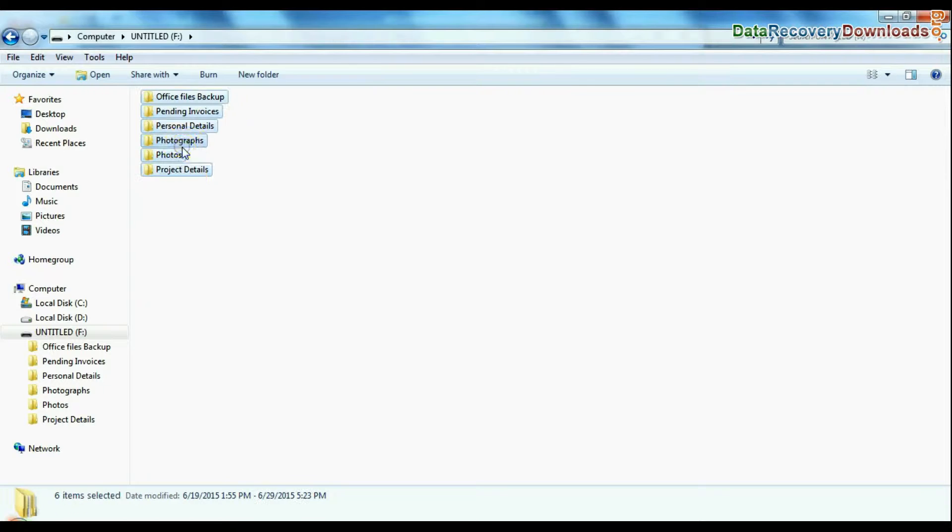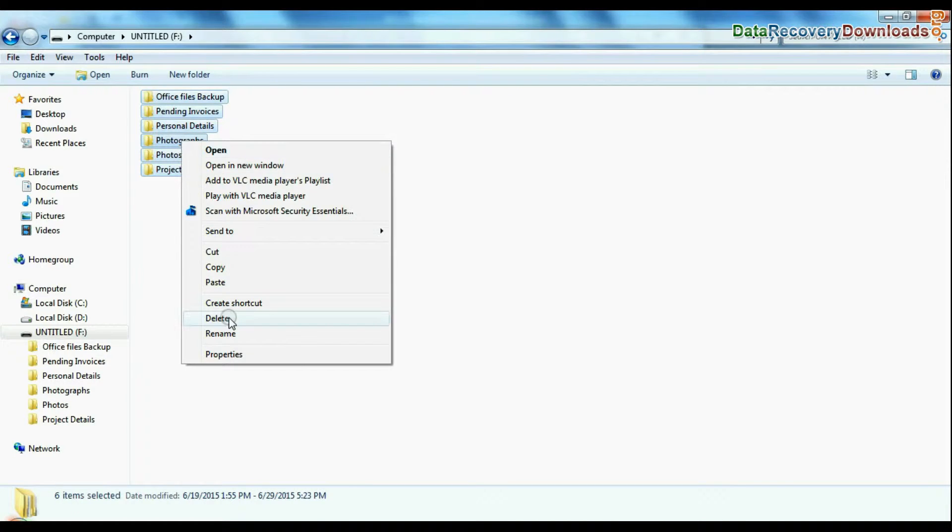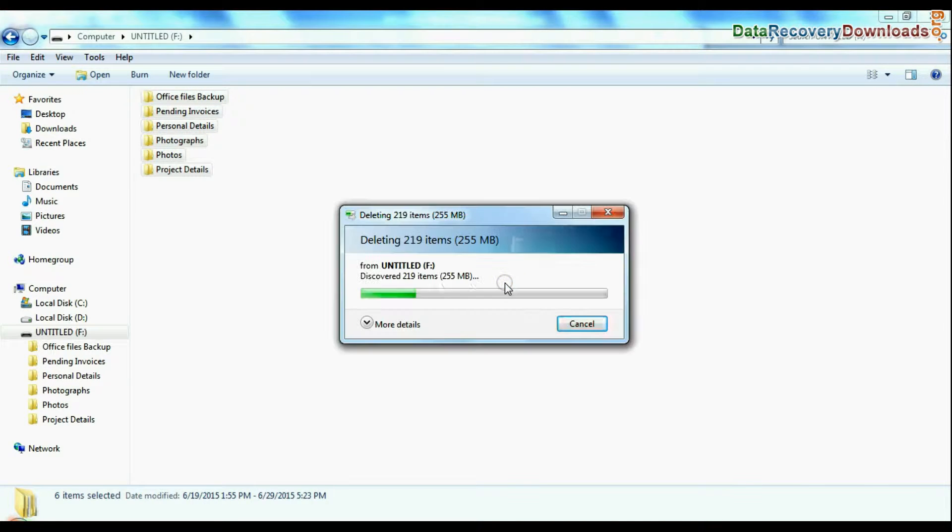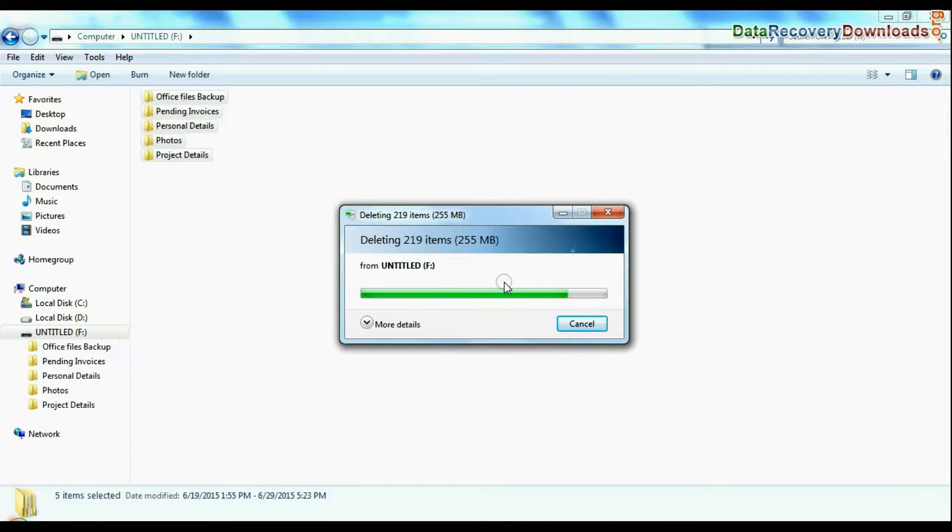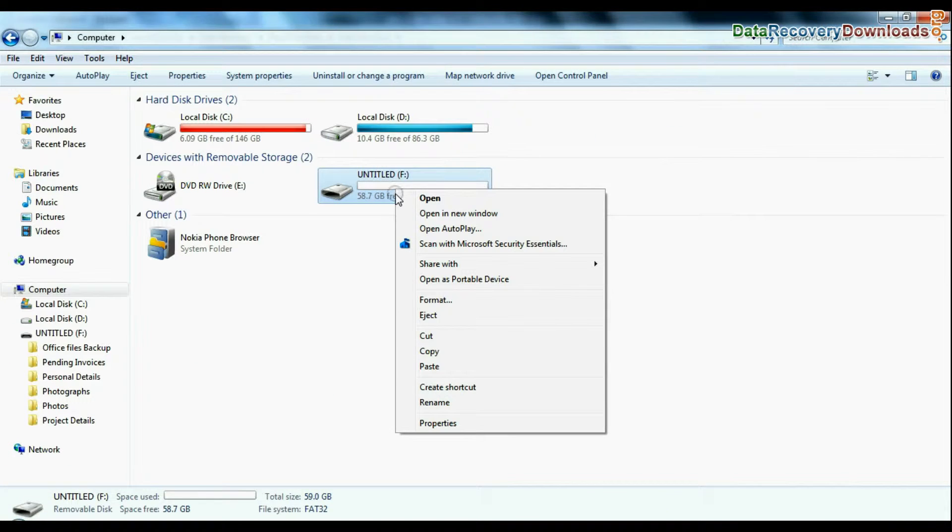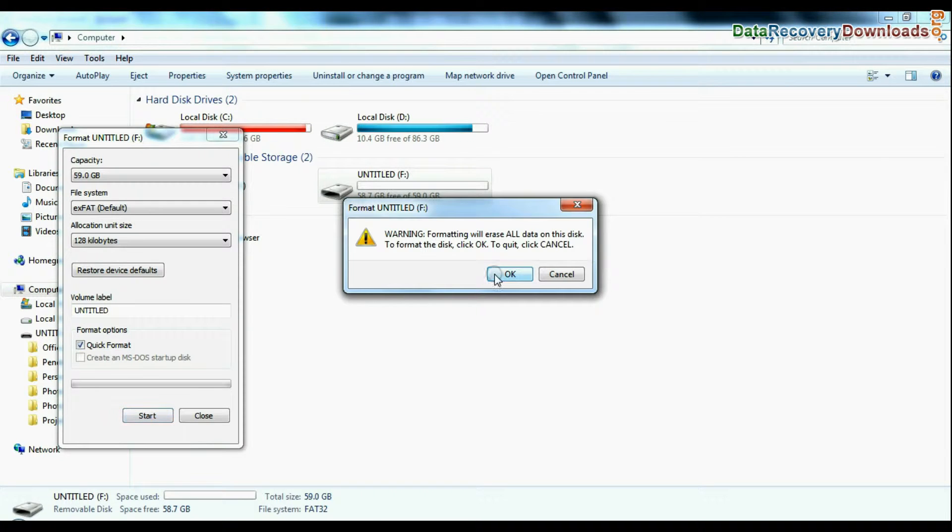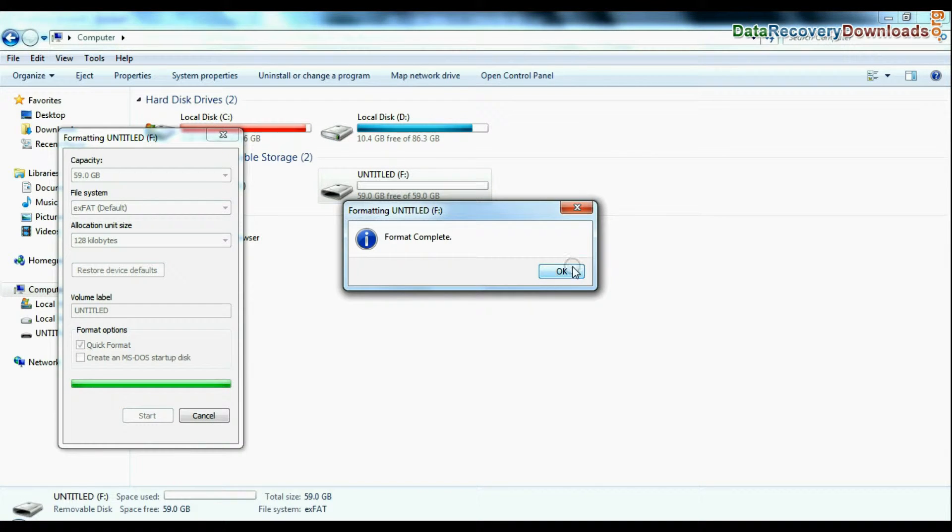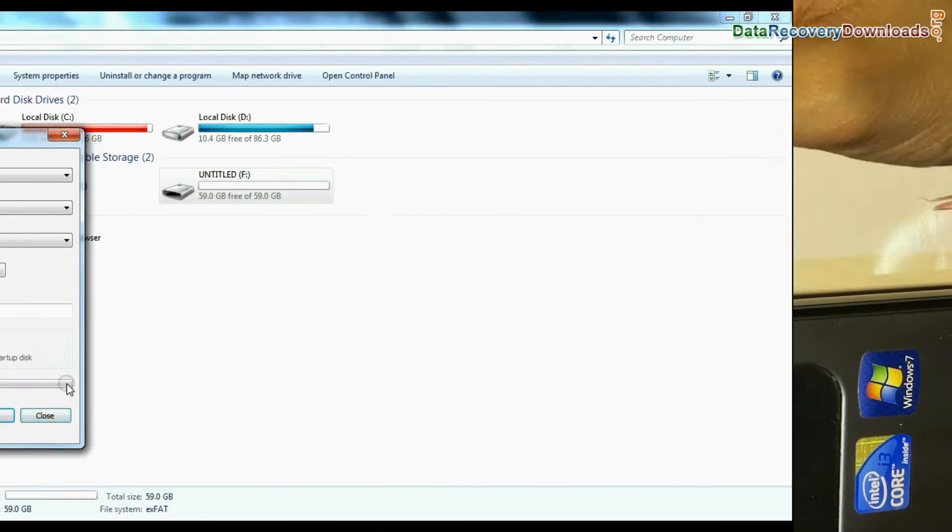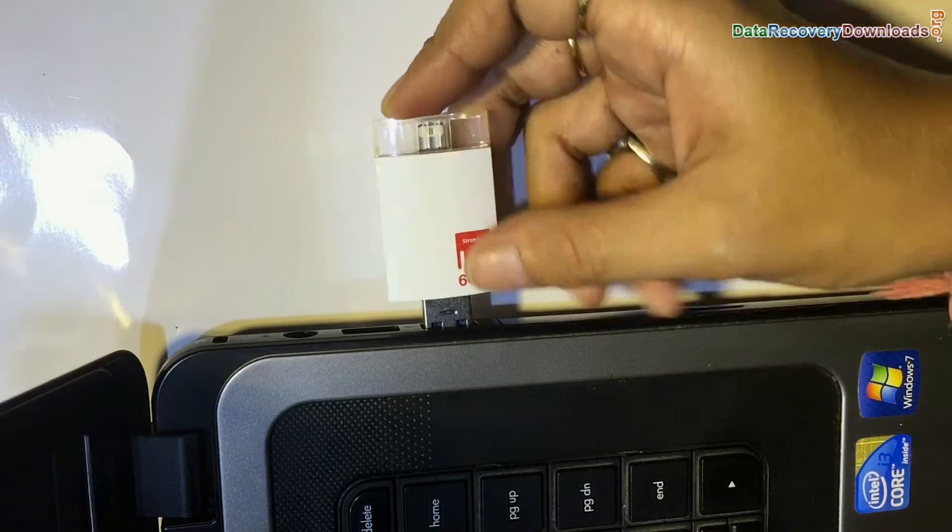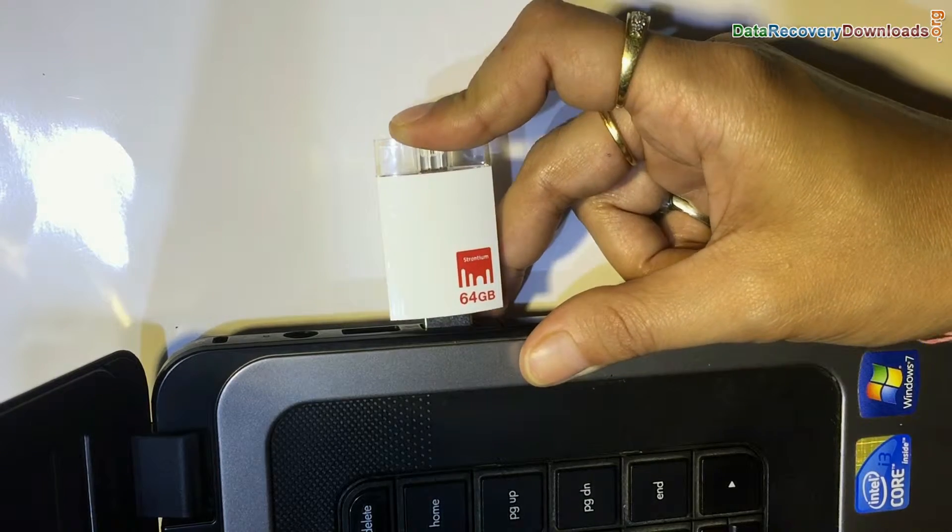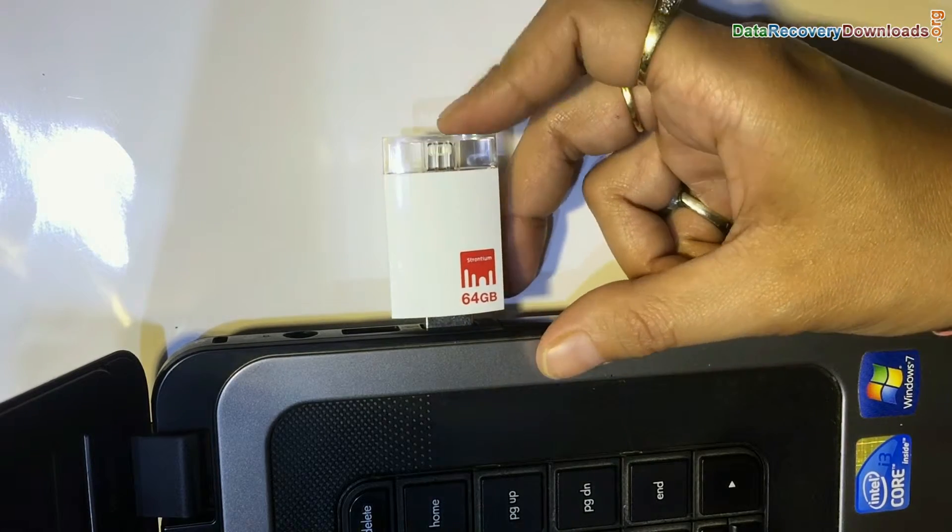For example, if your data files are accidentally deleted from iDrive, or you have mistakenly formatted iFlash Drive, or you have lost data due to any other USB data loss reason, connect iDrive to your computer system.